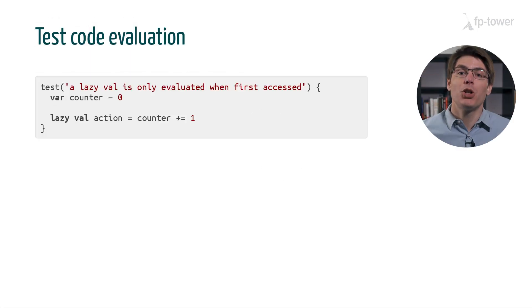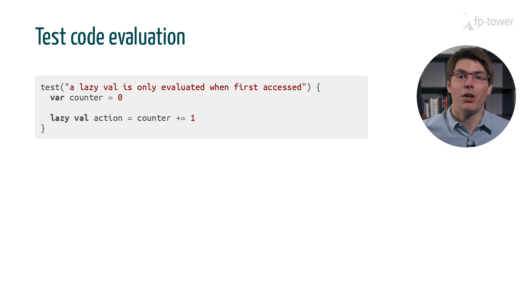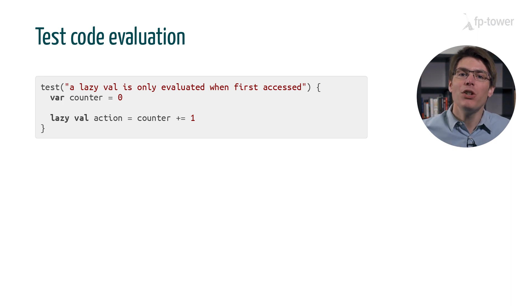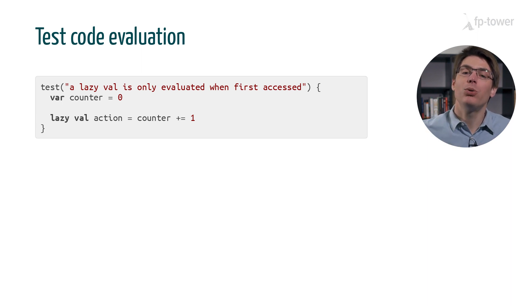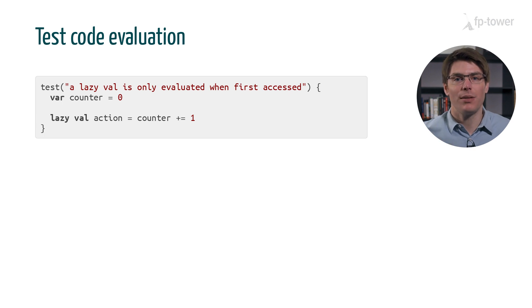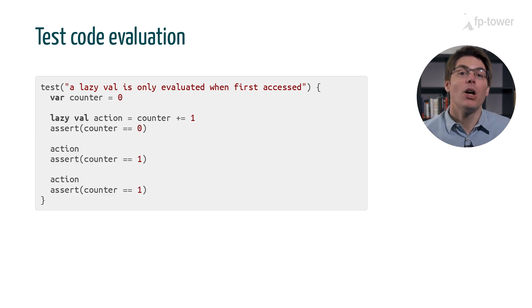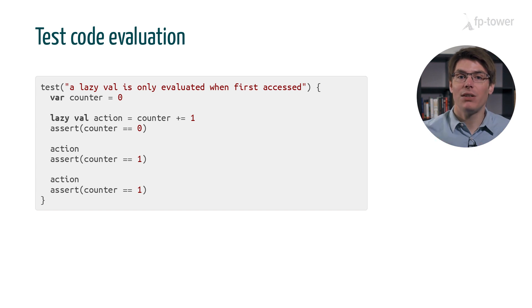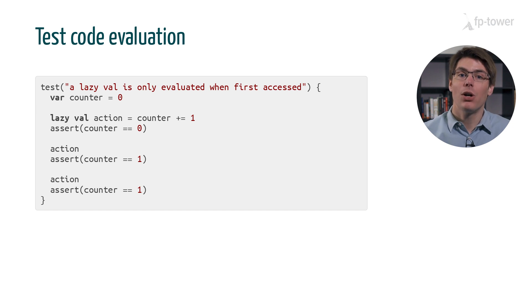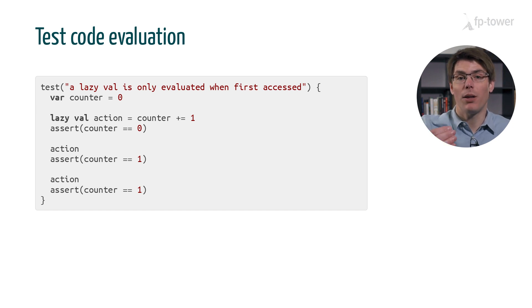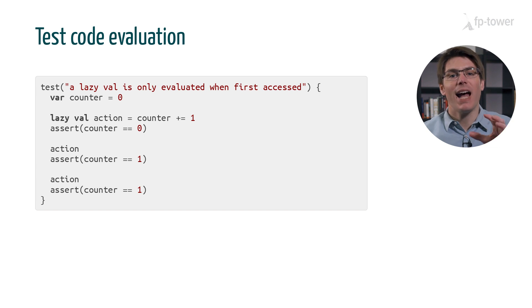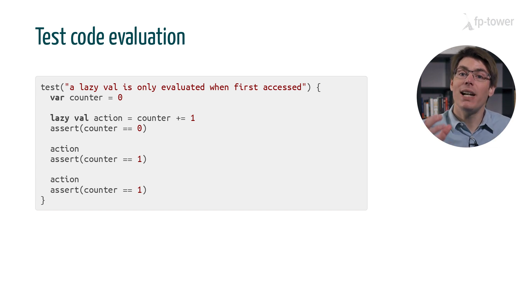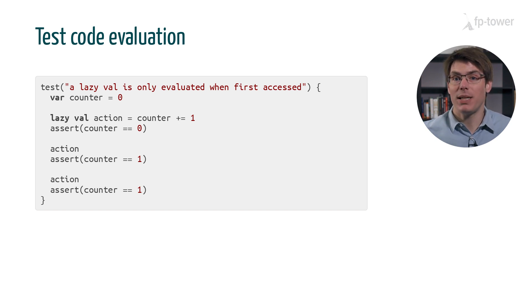A common trick is to use a mutating variable and an action which modifies it. In other words, we use the state of the variable to detect when the action is executed. Let's have a look at an example. First we define a mutating variable counter set to zero, and a lazy val action which increments counter by one. Then we check that after creating action, counter is still equal to zero, meaning that the lazy val hasn't been evaluated yet.